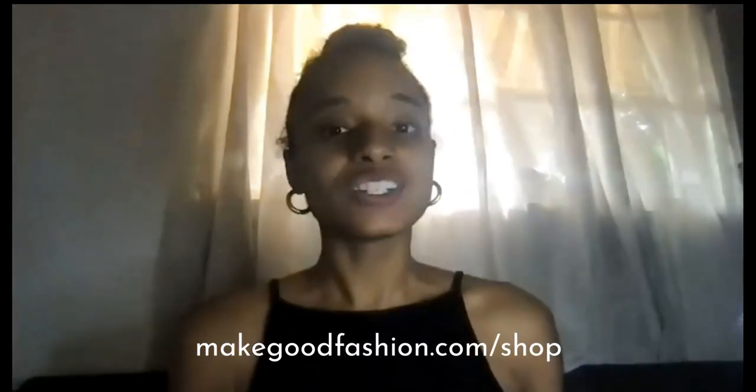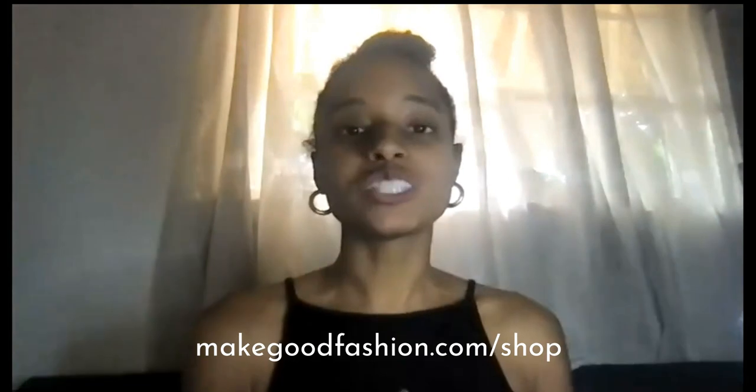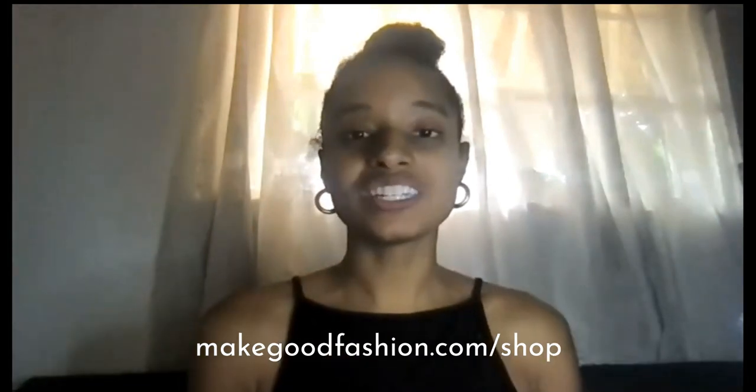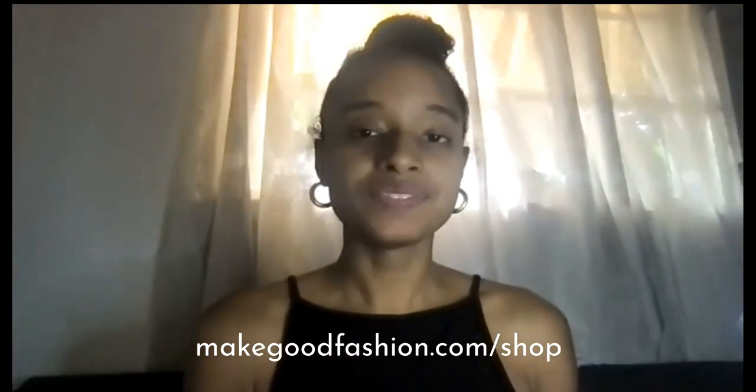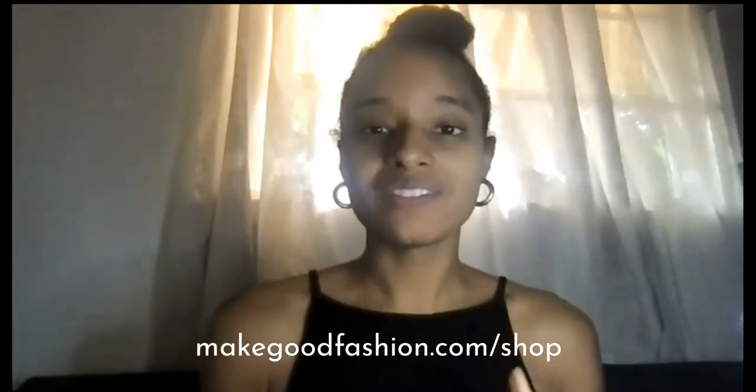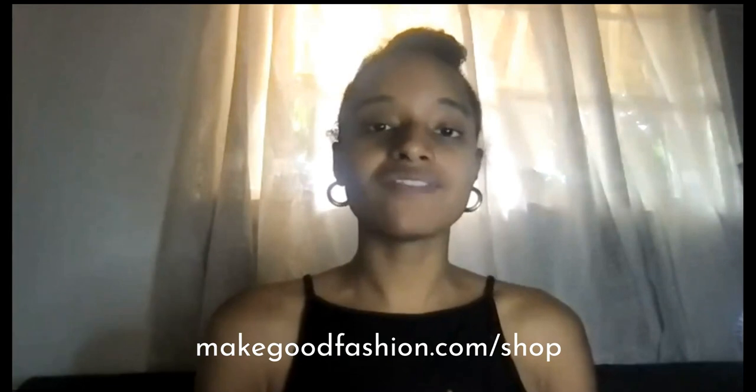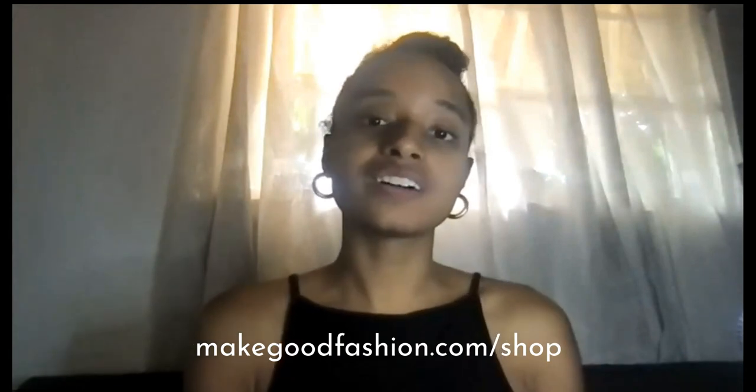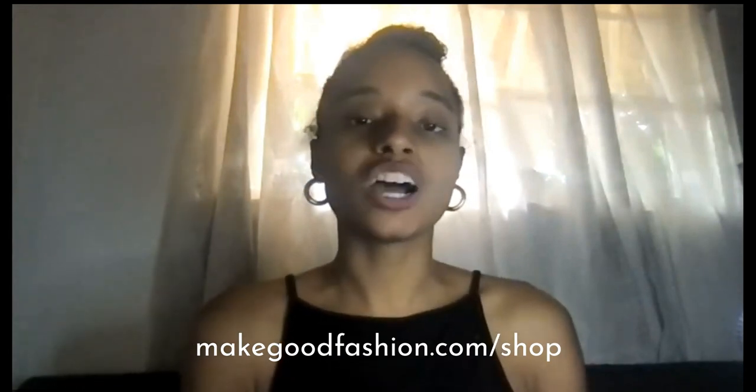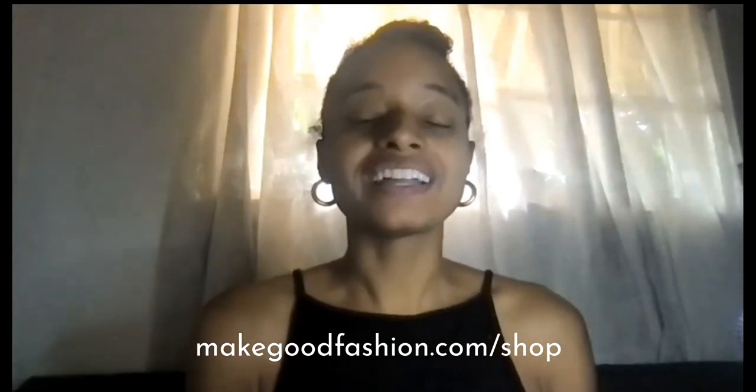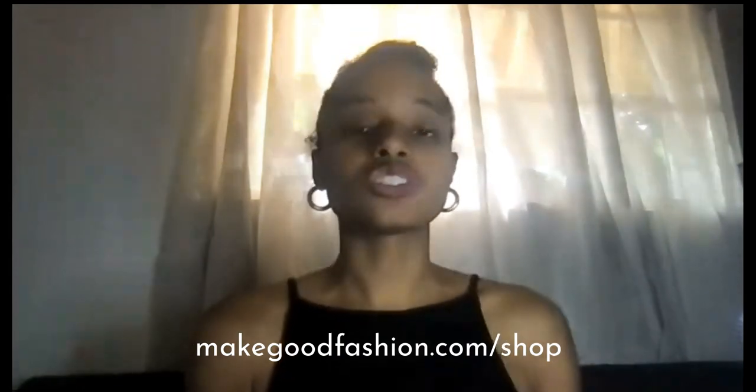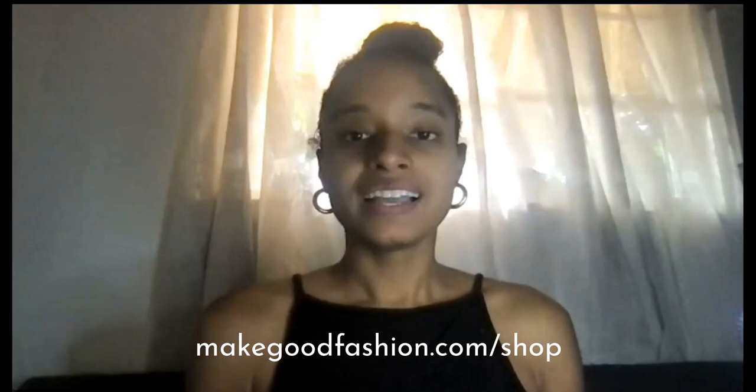Hey sweet friend, today I'm going to teach you how to use a wholesale line sheet. I'm going to be using the Make Good Fashion wholesale line sheet template. If you haven't already purchased this, you can find it at makegoodfashion.com/shop.